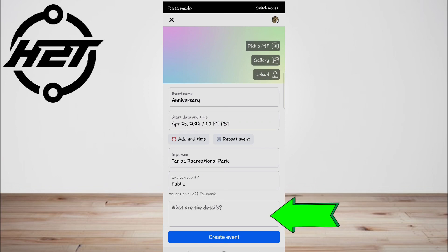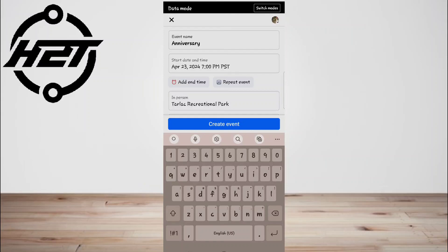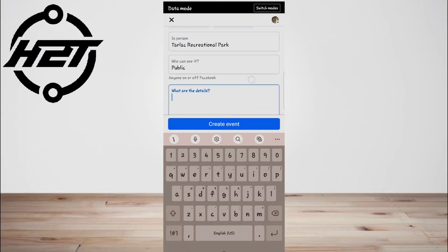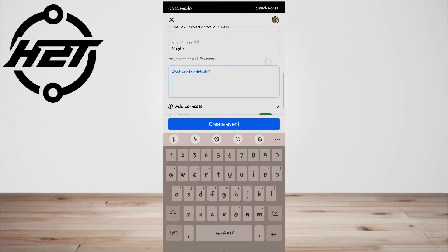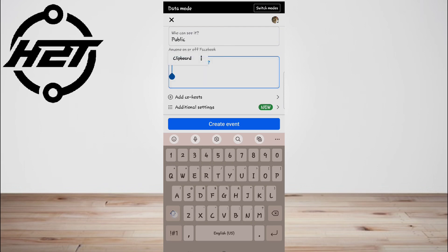Now add a description. Type in any additional information that will help inform people who are coming to your event. This is a good place to add things like house rules, expectations, and an itinerary.